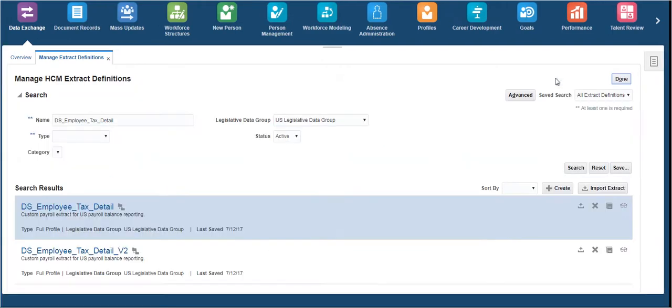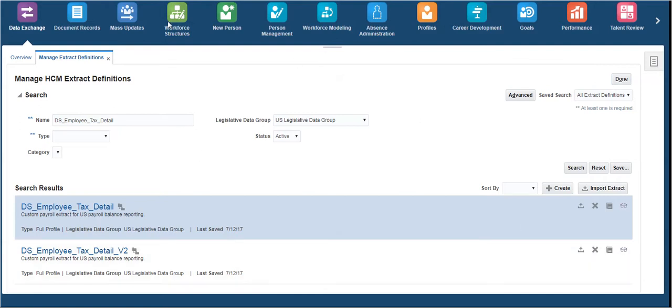Once we have run the extract by creating a payroll flow, we can run or schedule the BI Publisher report that we have developed using the same payroll flow name. This extract has parameters such as payroll, payroll relationship group, payroll statutory unit, and person ID, so we can run this report for a payroll, organization, or even for a single employee.